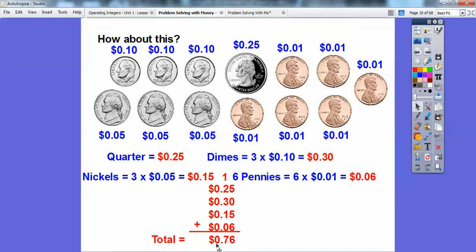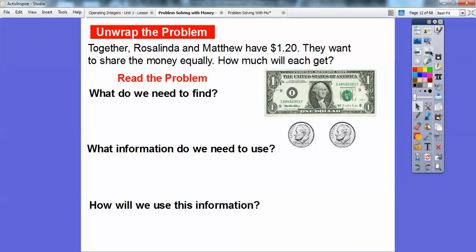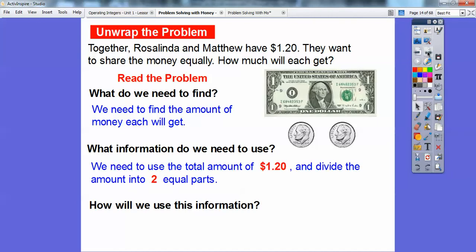Most of the time we represent it in dollars. Together, Rosalinda and Matthew have $1.20, and they want to share the money equally. How much will each get? We need to find out the amount of money each is going to get with this $1.20. We can't cut that $1 in half, so we need to exchange it. We need to use the total amount of $1.20 and divide that into equal parts.